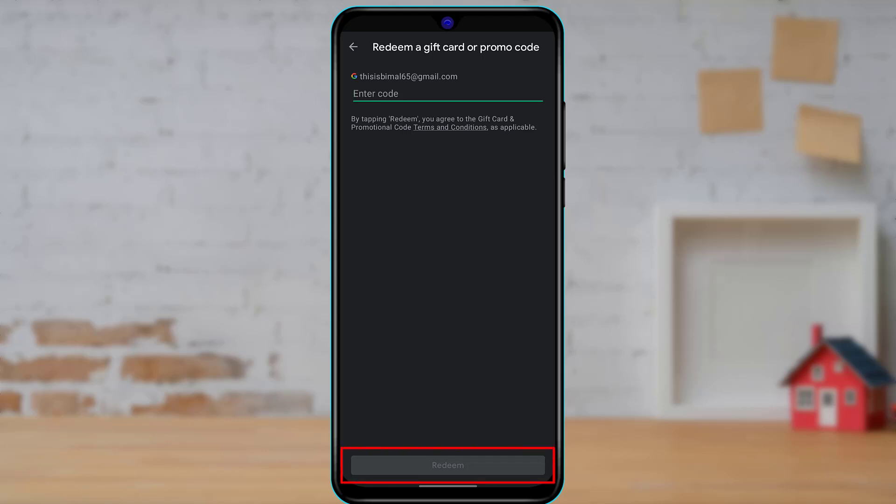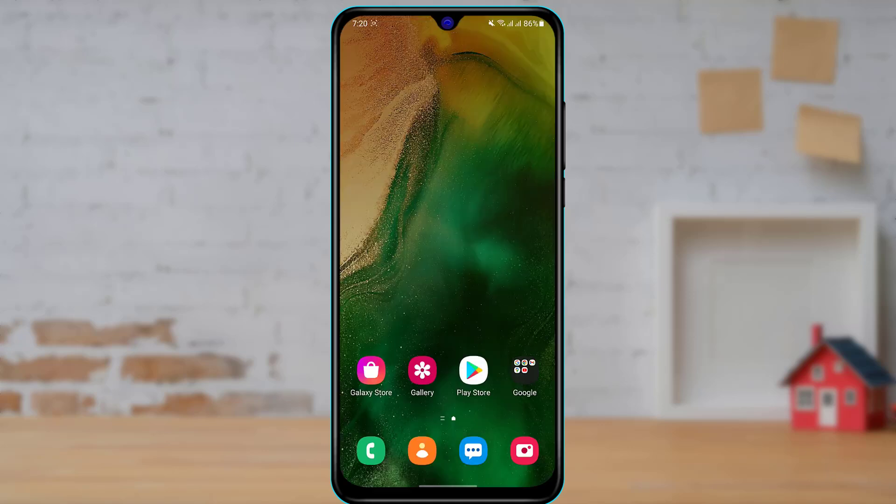Go ahead and tap on redeem, and once you tap on redeem, you will have used your gift card or your promo code. In this way, you can really easily use your Google Play gift card on your Android account or your Google Play Store account.